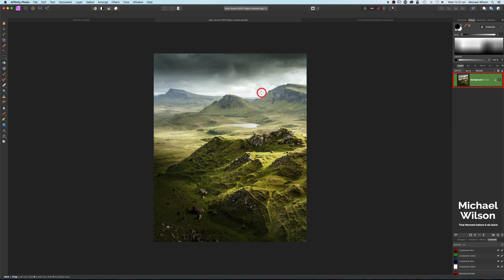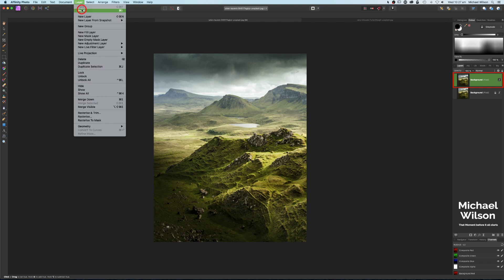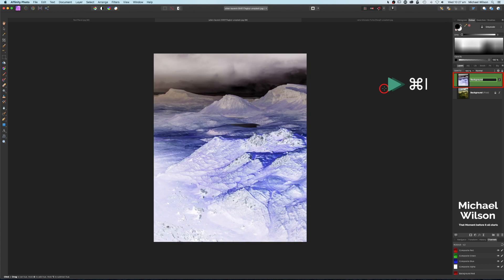The first thing we're going to do on our background here is Command J to duplicate this picture. What we want to do first is invert this picture, sort of make it like a negative. You can come up here to Layer, Invert, or we can use our shortcut which is Command I to invert the picture.